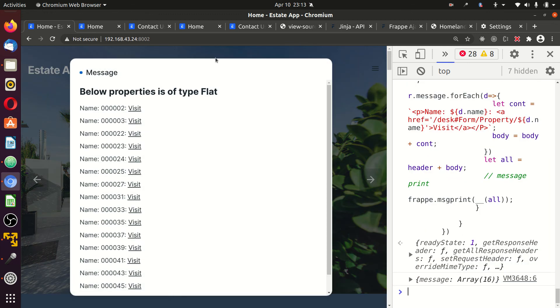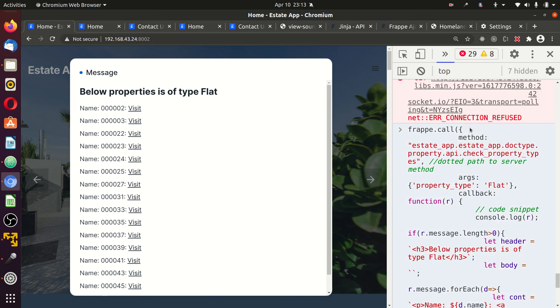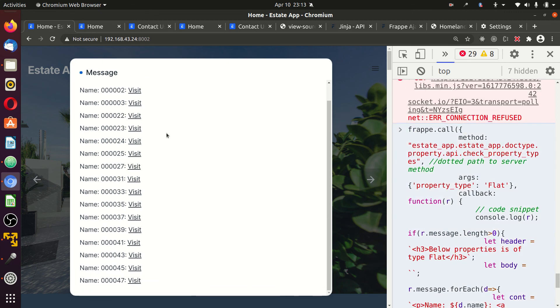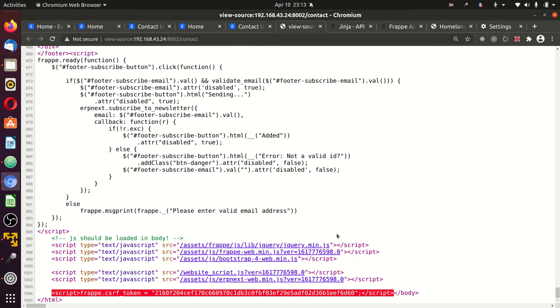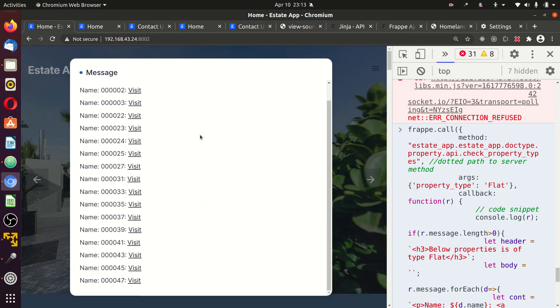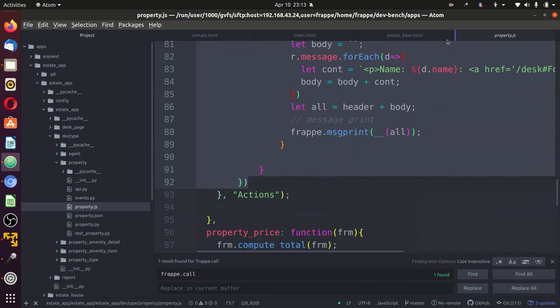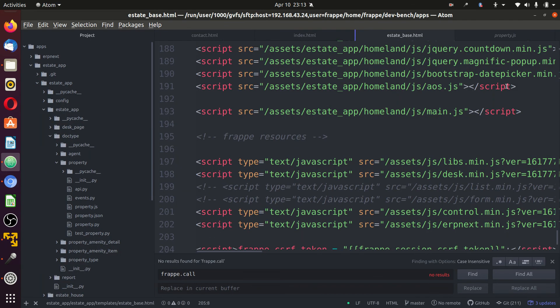Okay. You see the code works with the frappe.call method on our page. Earlier, why it did not work was because of the session. This frappe.csrf_token. That was why it wasn't working. But now we can make use of it as long as we have.